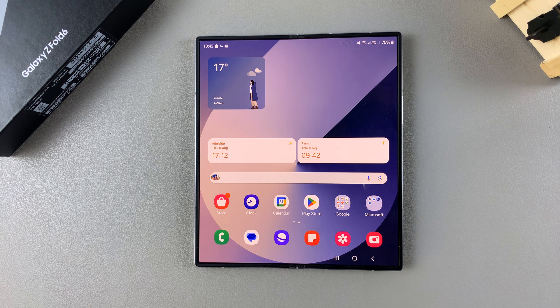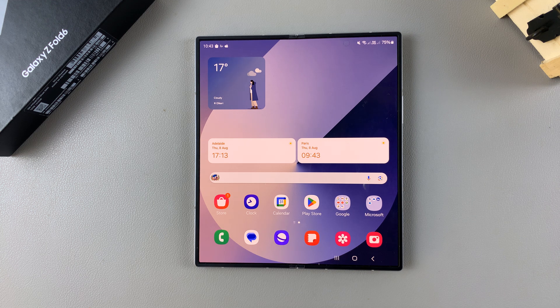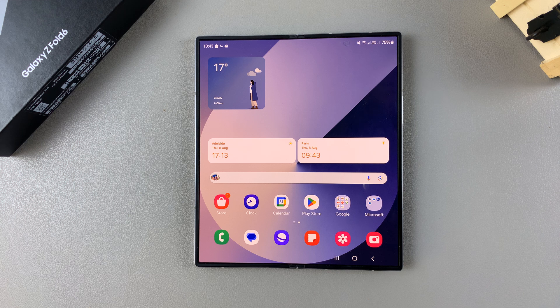Welcome back. In today's video, I'll guide you through the process of how you can add an analog clock to the always-on display of the Samsung Galaxy Z Fold 6.